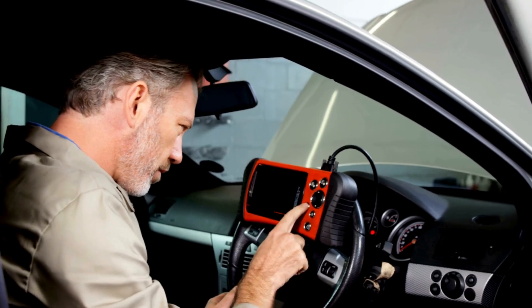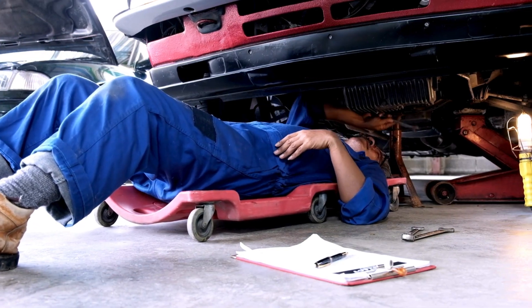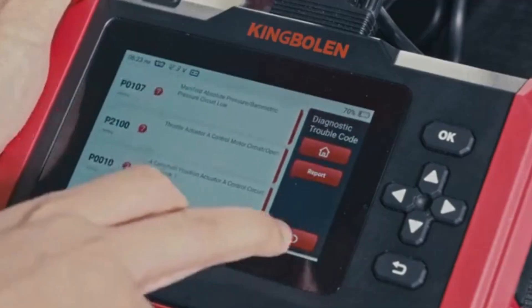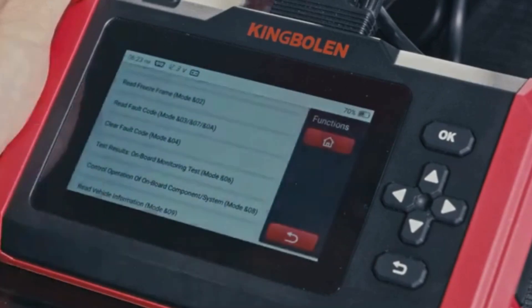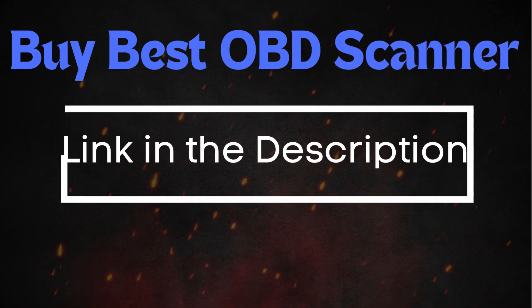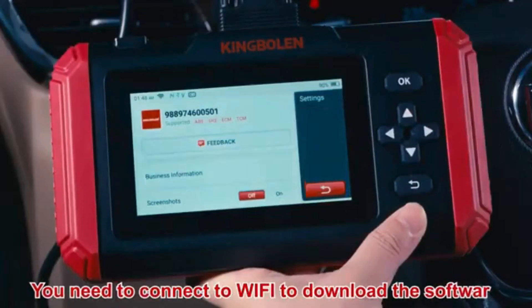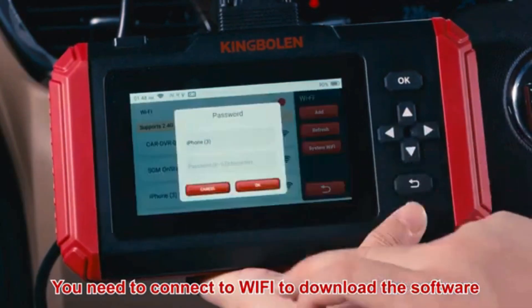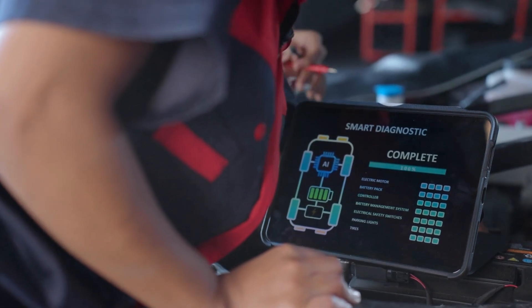Before diving into specific repairs, perform an OBD2 scanner reset to clear the codes. Sometimes these codes pop up due to recent maintenance work and can resolve themselves after a reset. To reset the error codes, use an OBD2 scanner — you can find the best OBD2 scanner using the link in the description below. Simply connect the scanner to your vehicle, follow the instructions to clear the trouble codes, and see if the P0028 code reappears. If the code comes back, it means there's a persistent issue that needs further troubleshooting.